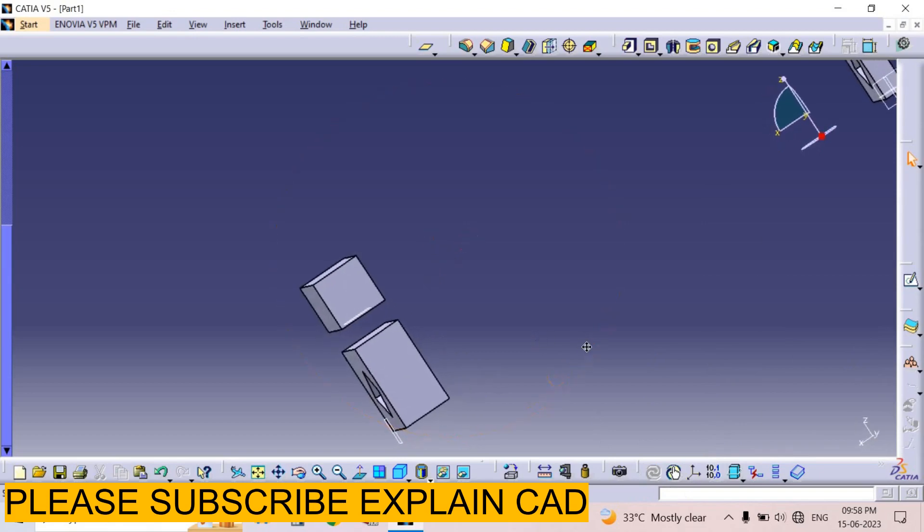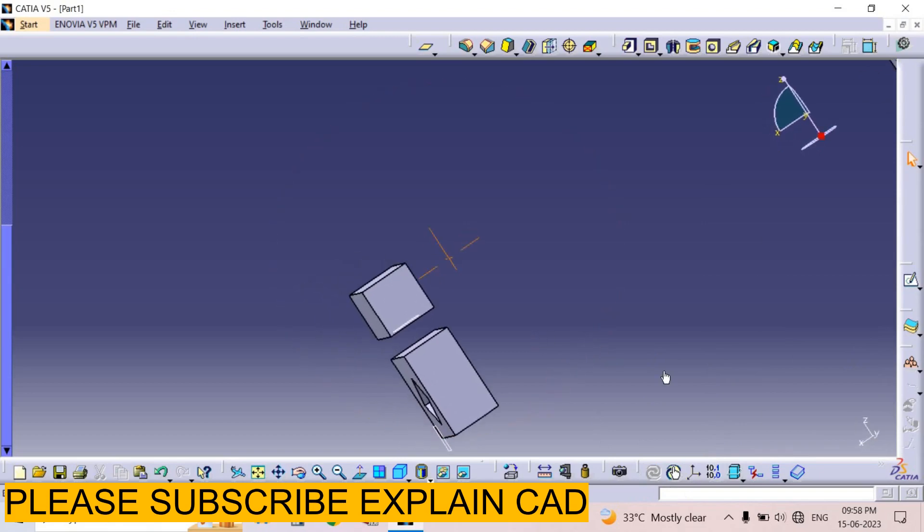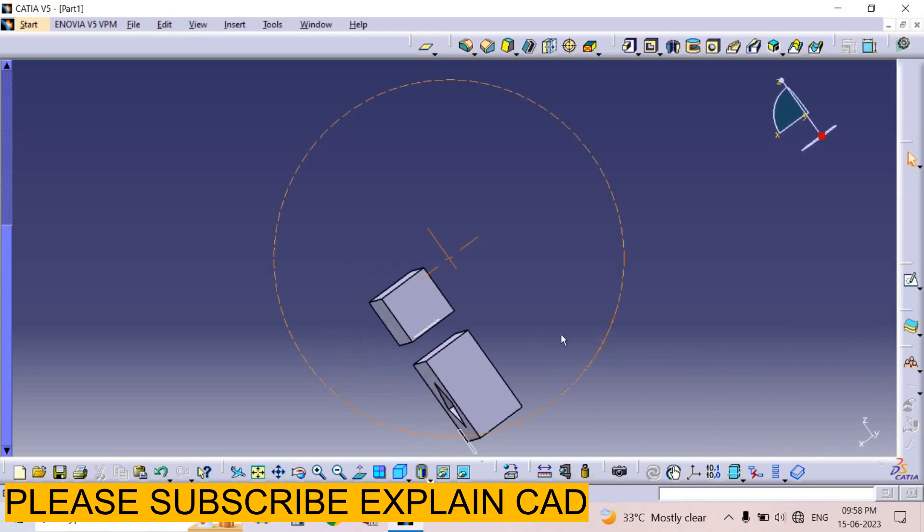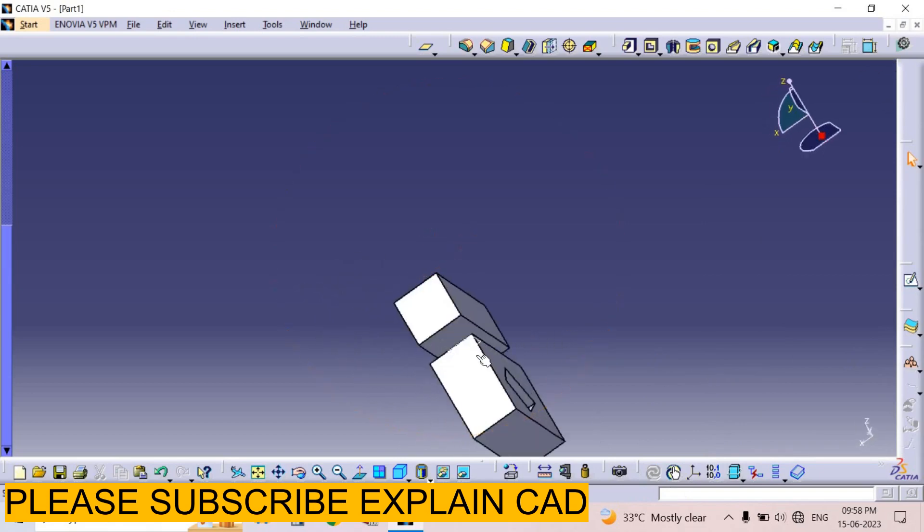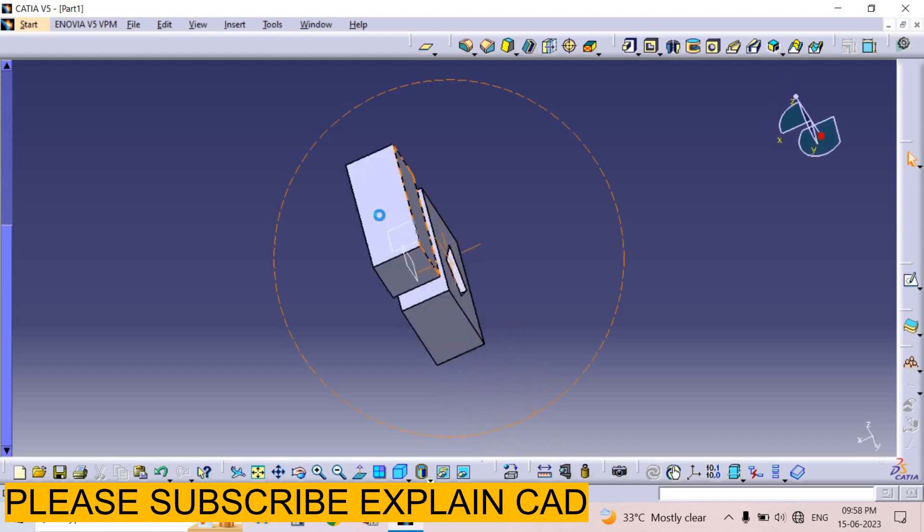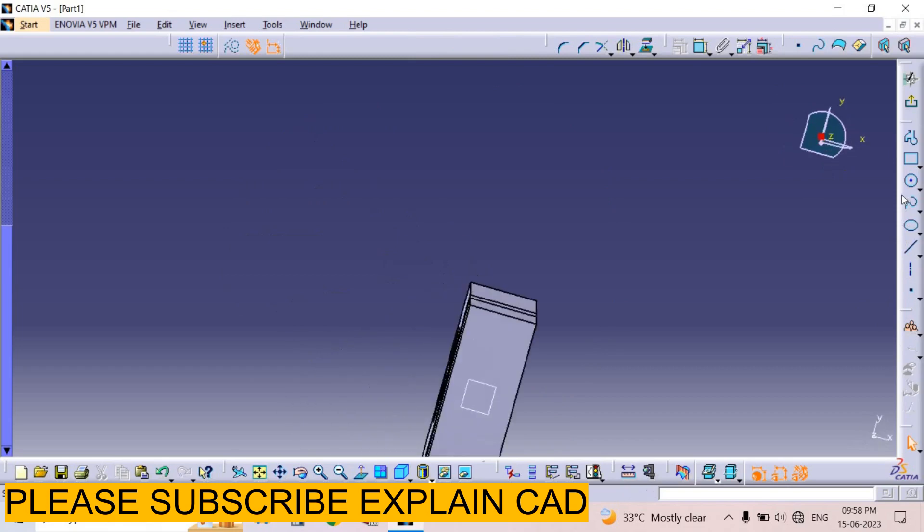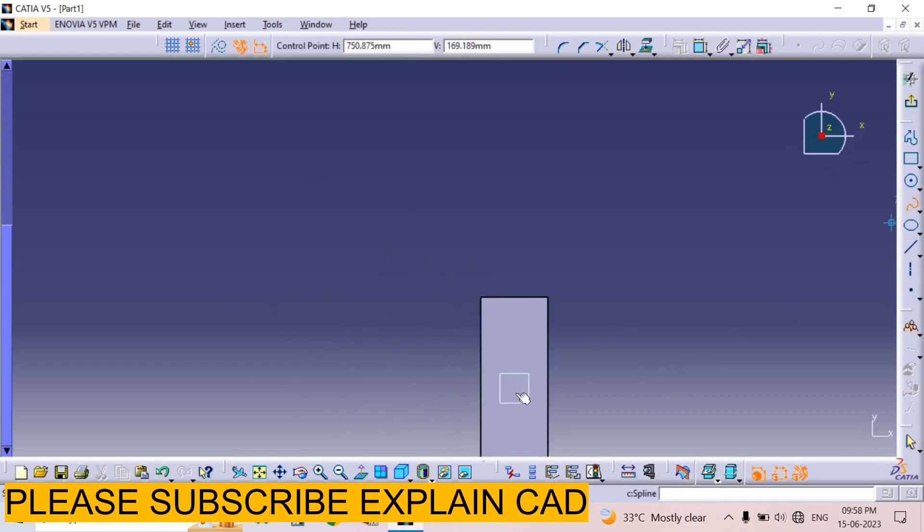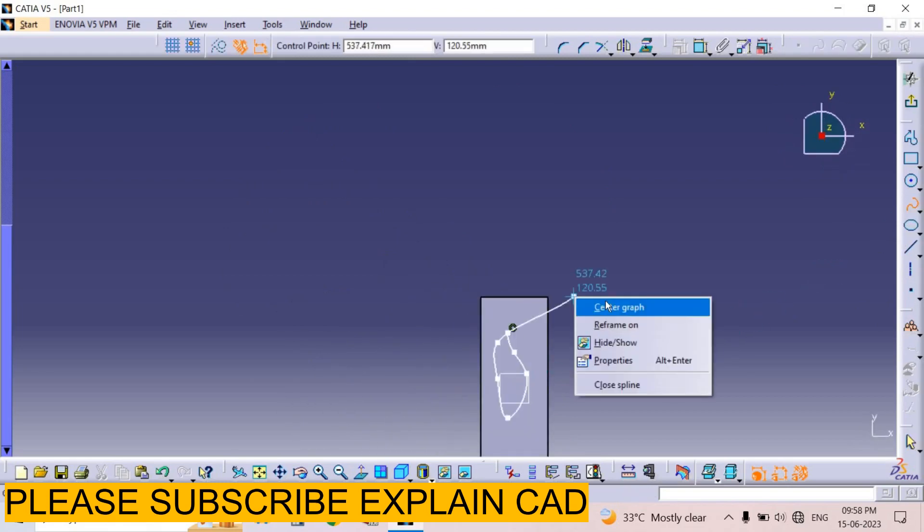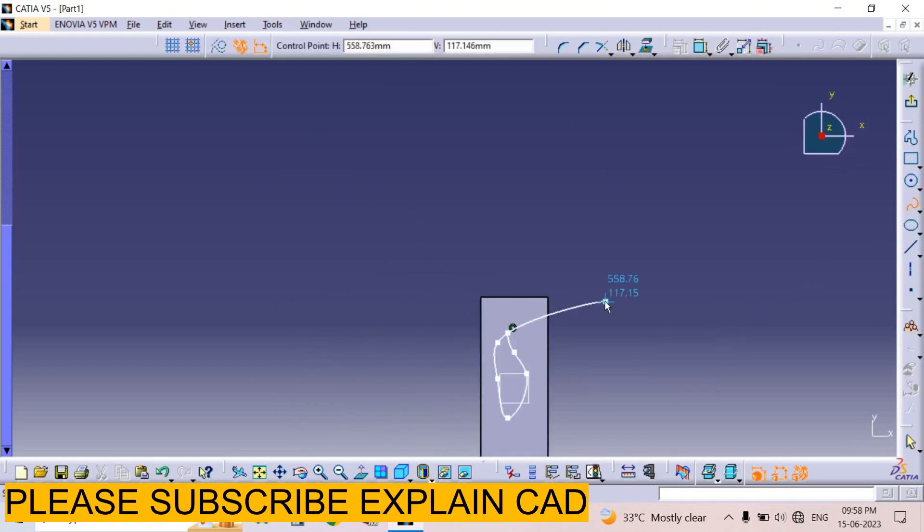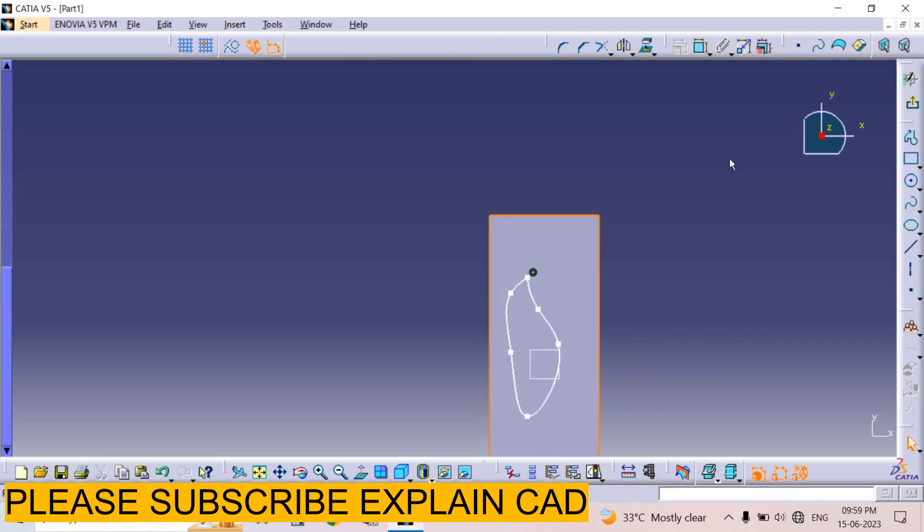You can also create other shapes. For example, I want to create another feature. I select the surface, select sketch, I create a profile, press Save, and exit the workbench.